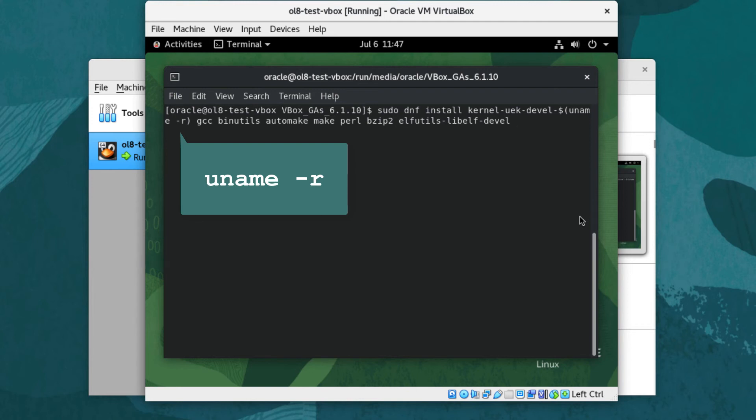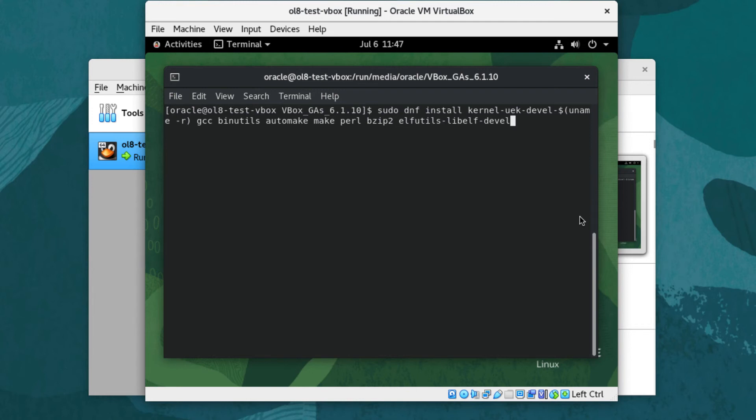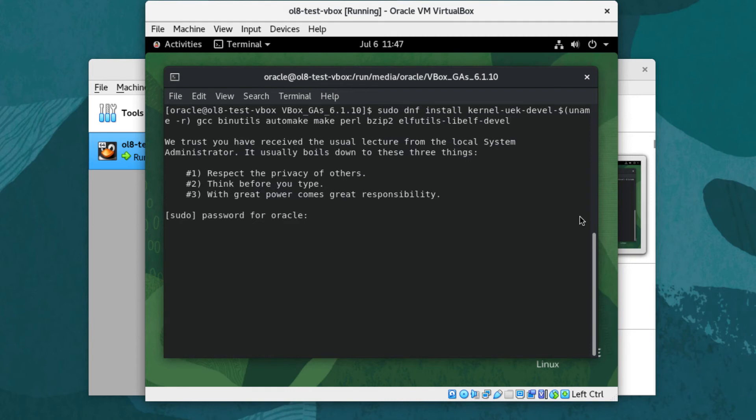If you have recently performed a dnf upgrade without rebooting, reboot the system before executing this step so the active kernel is the latest installed. If prompted for the user's password due to using sudo, enter it.